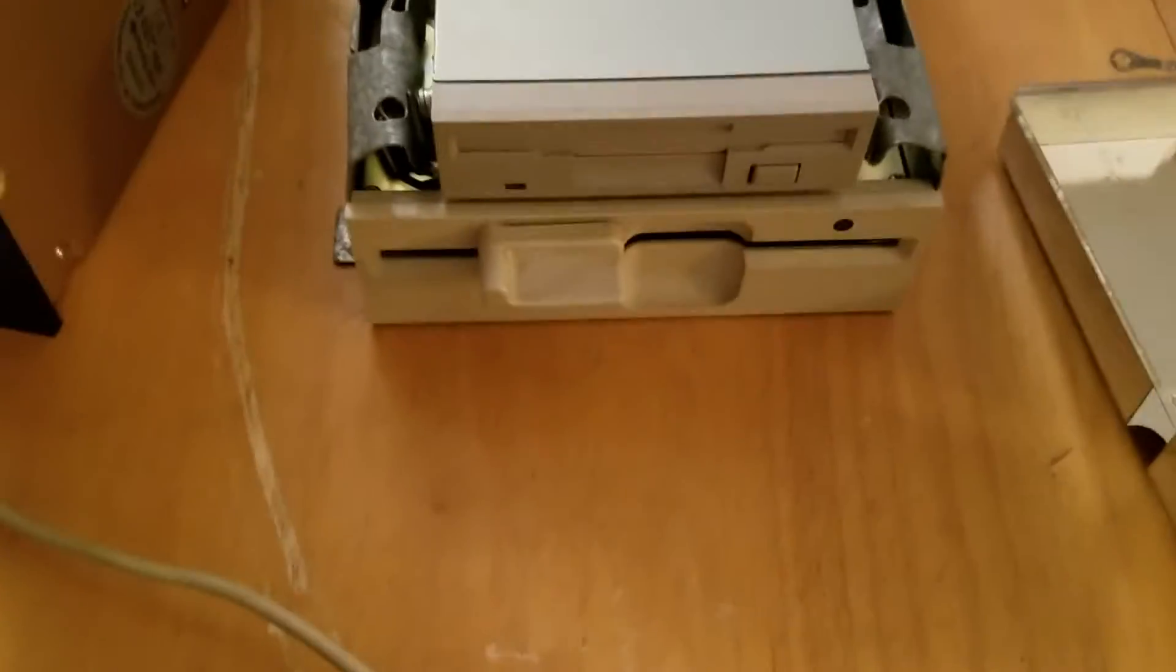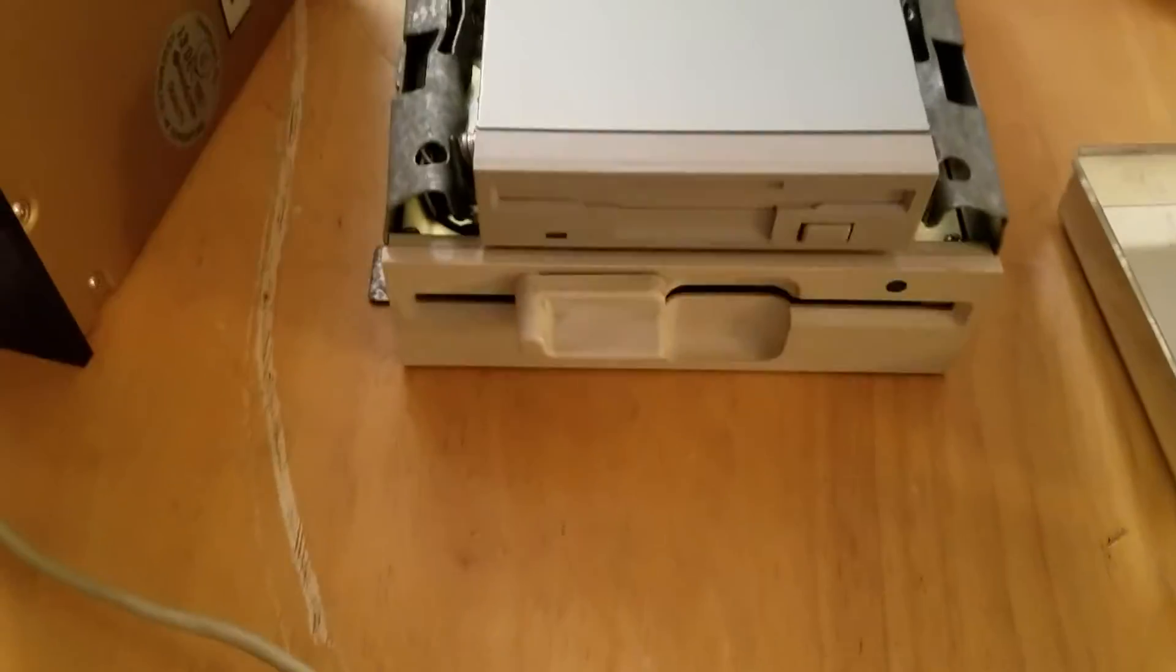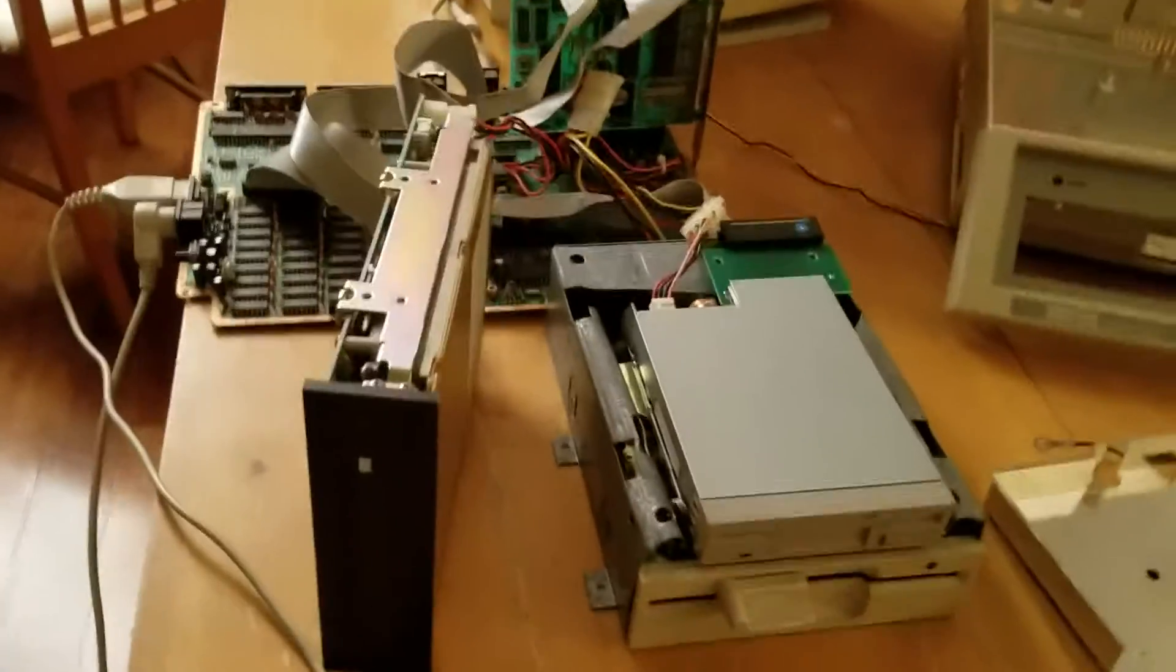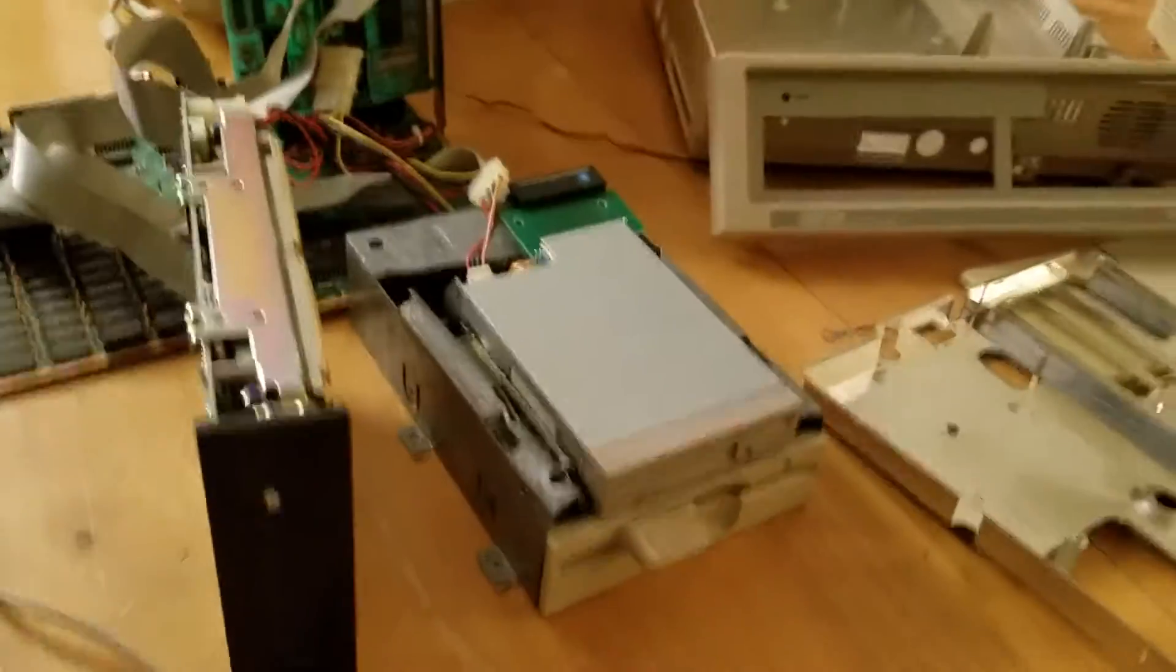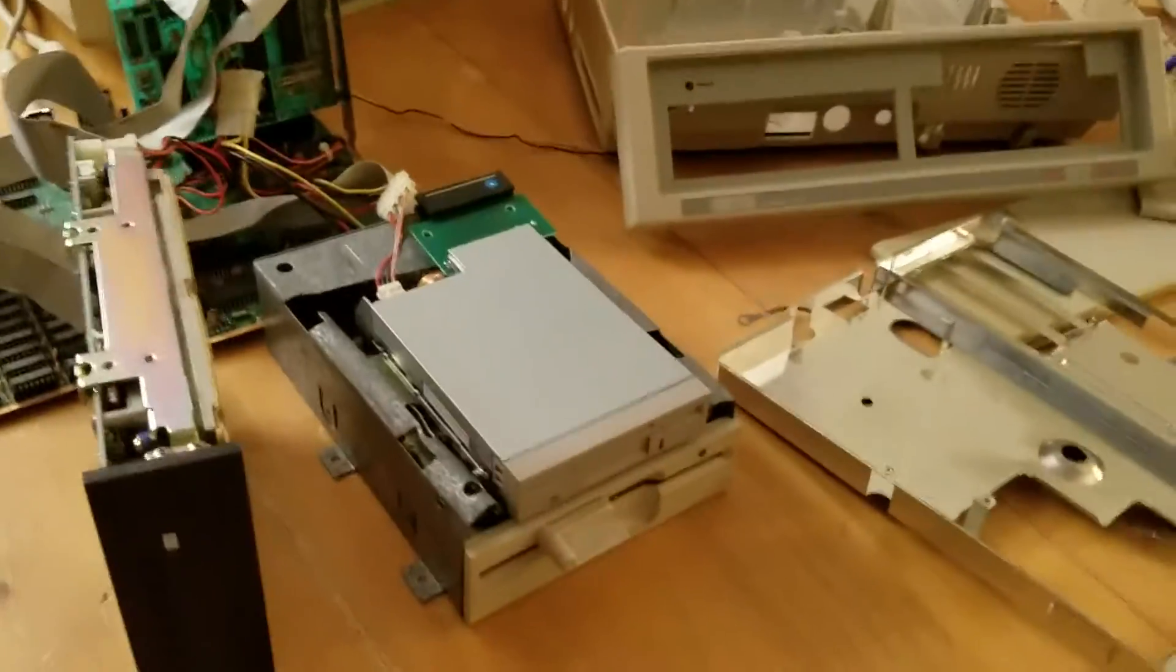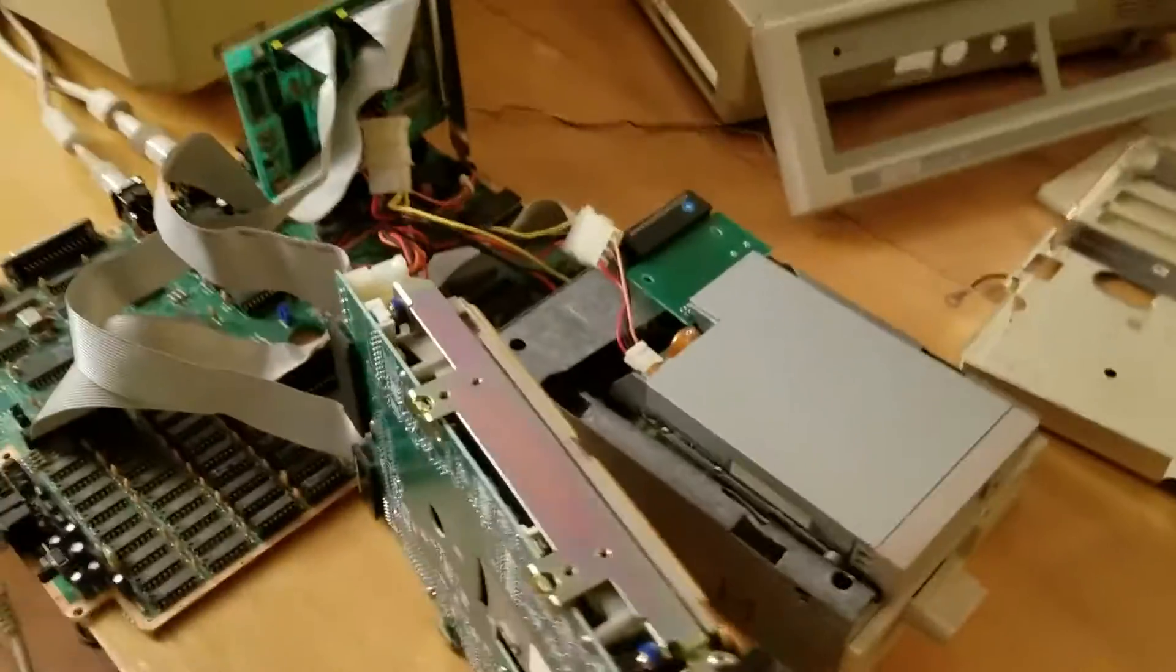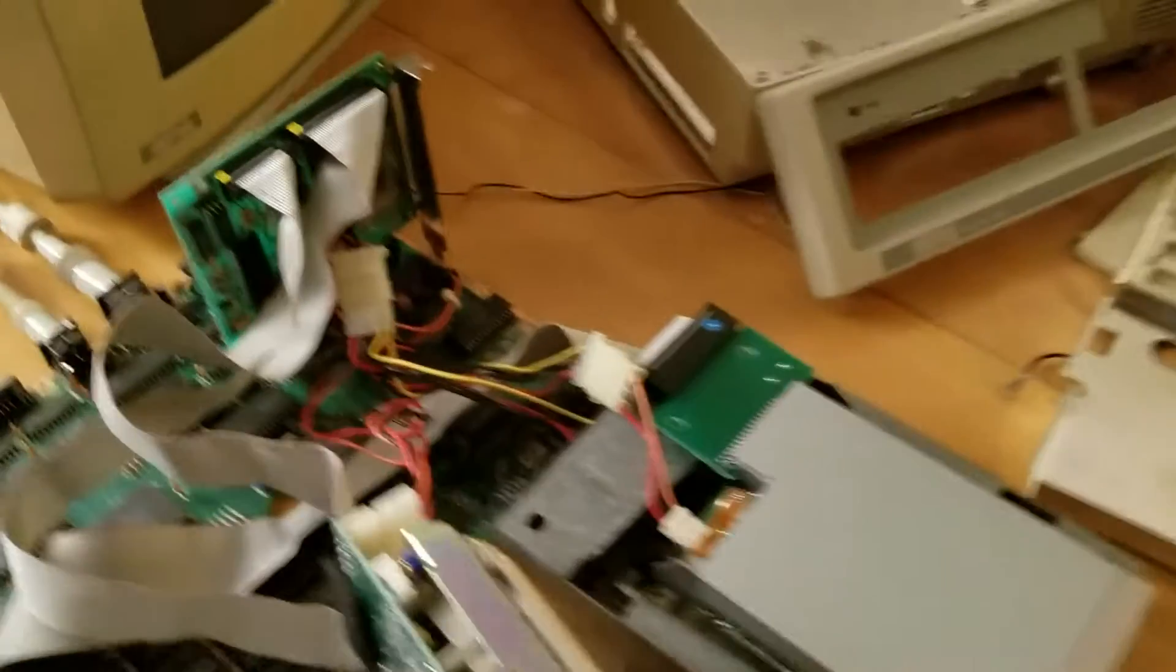So basically what we have here is an A drive, which is here, and then the B drive, and then the hard drive. The unit originally, like I said, just came with two five and a quarter floppies. This is a very interesting system.